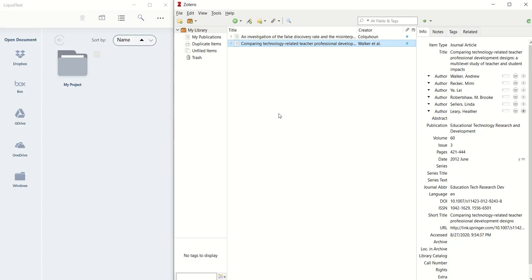In this video, I want to show you how to link files you have stored in your Zotero library with a project that you've created in LiquidText. This is all being done in Windows 10 and using LiquidText for Windows and Zotero for Windows.